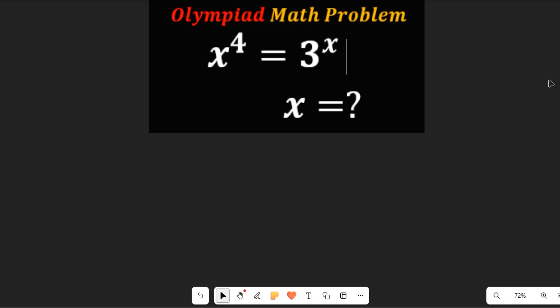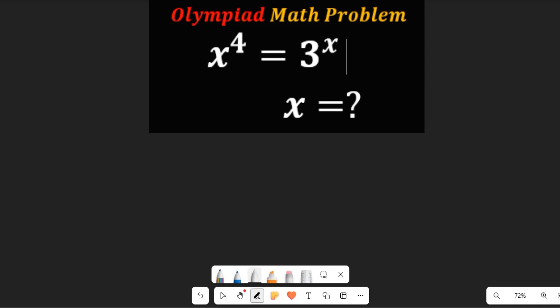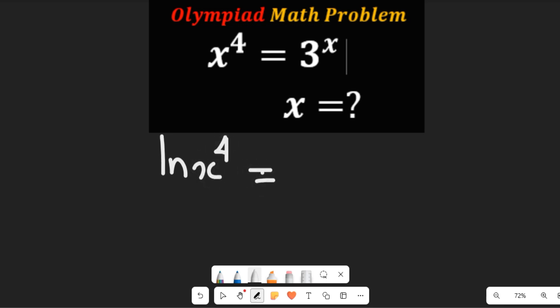Now to solve this, we are going to take the natural log of both sides. This is going to give us the natural log of x to the power of 4, equal to the natural log of 3 to the power of x.